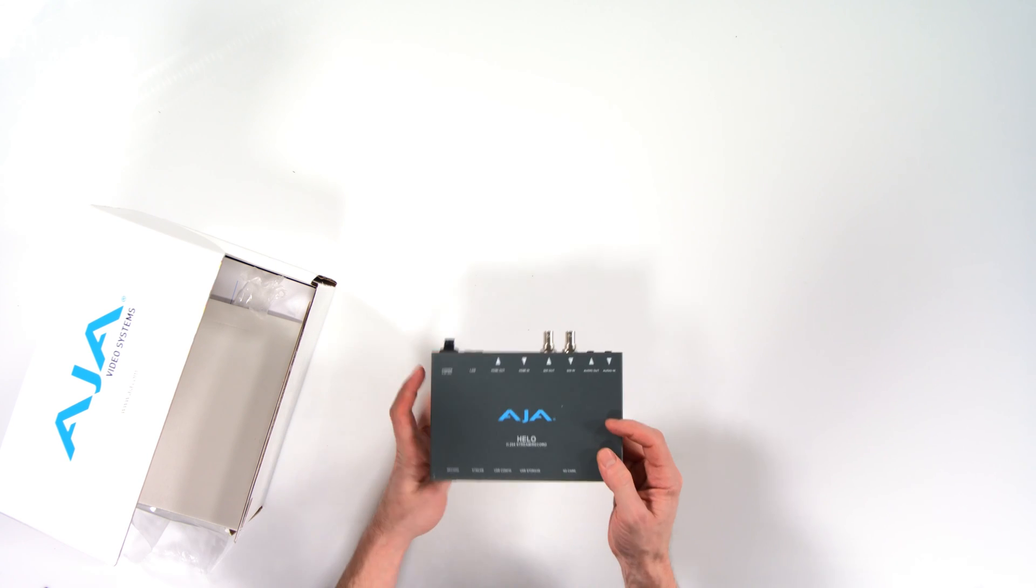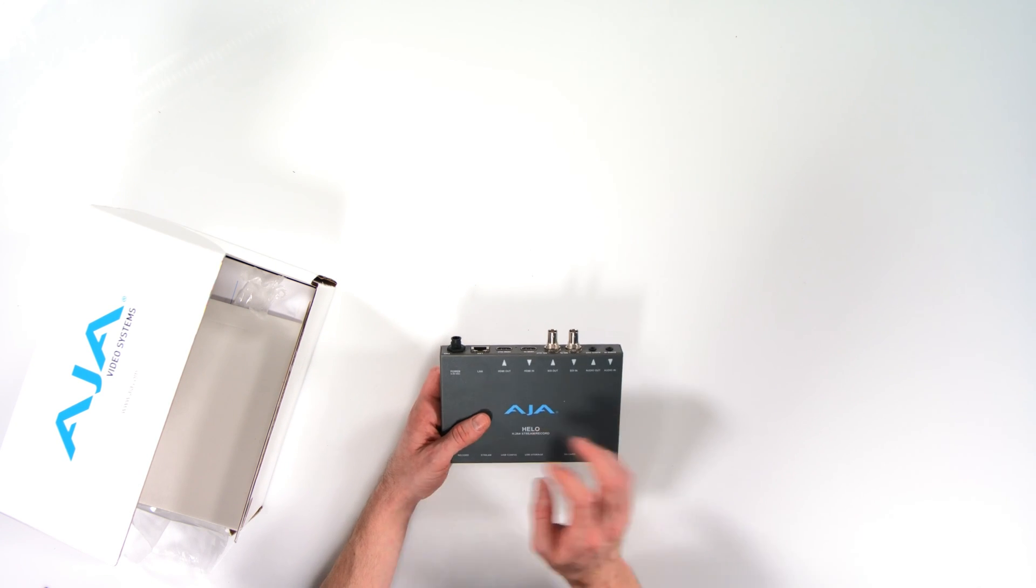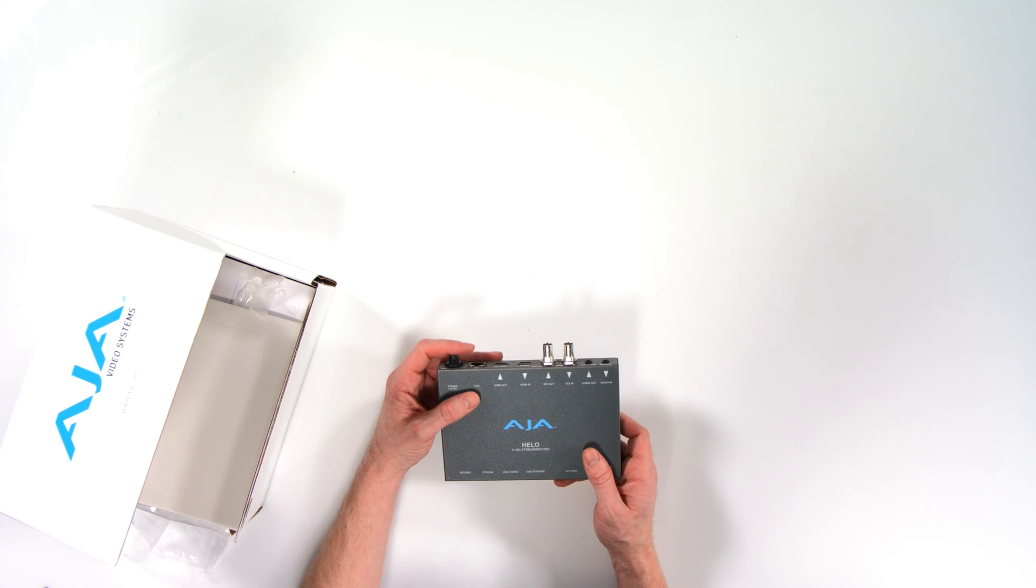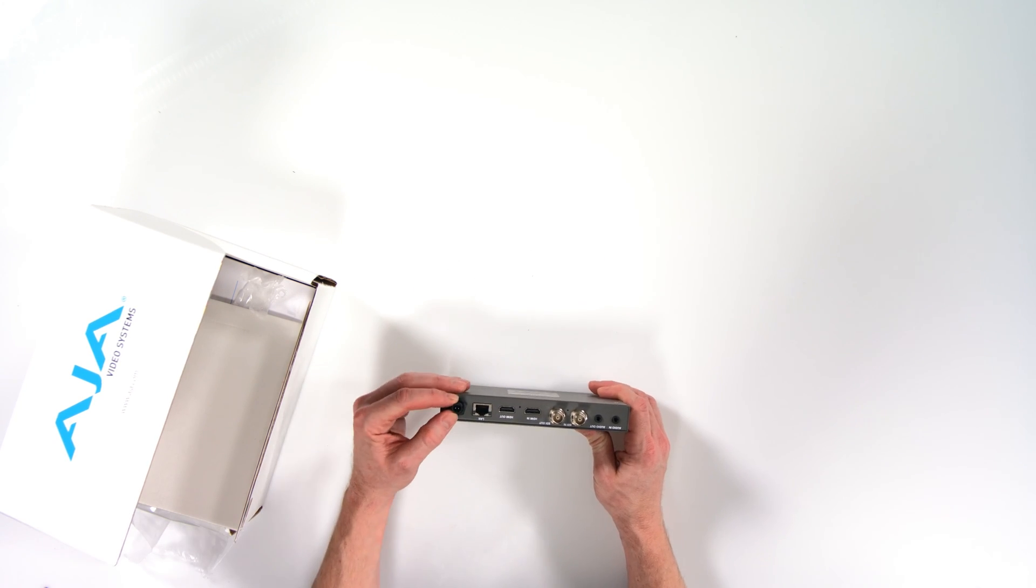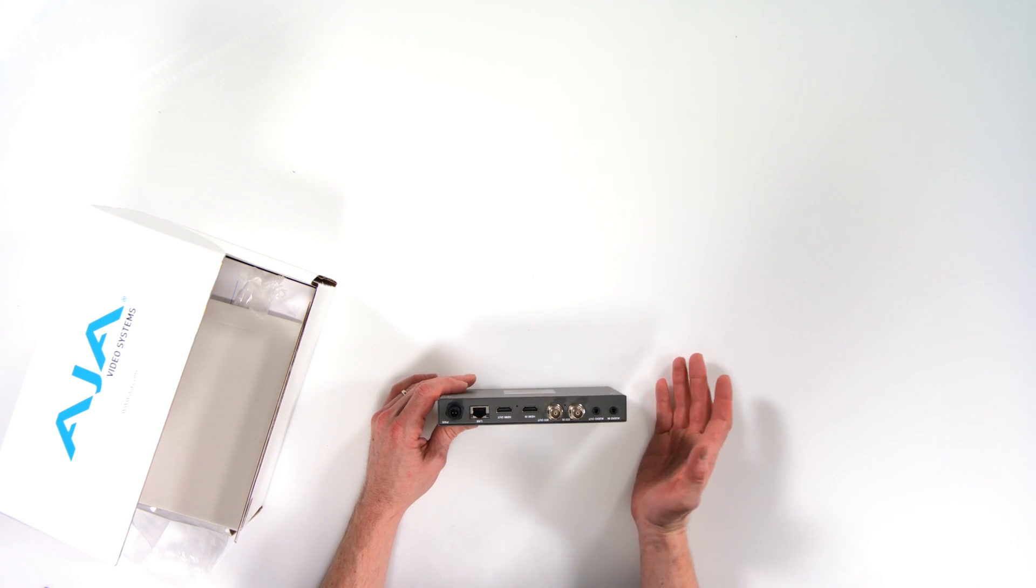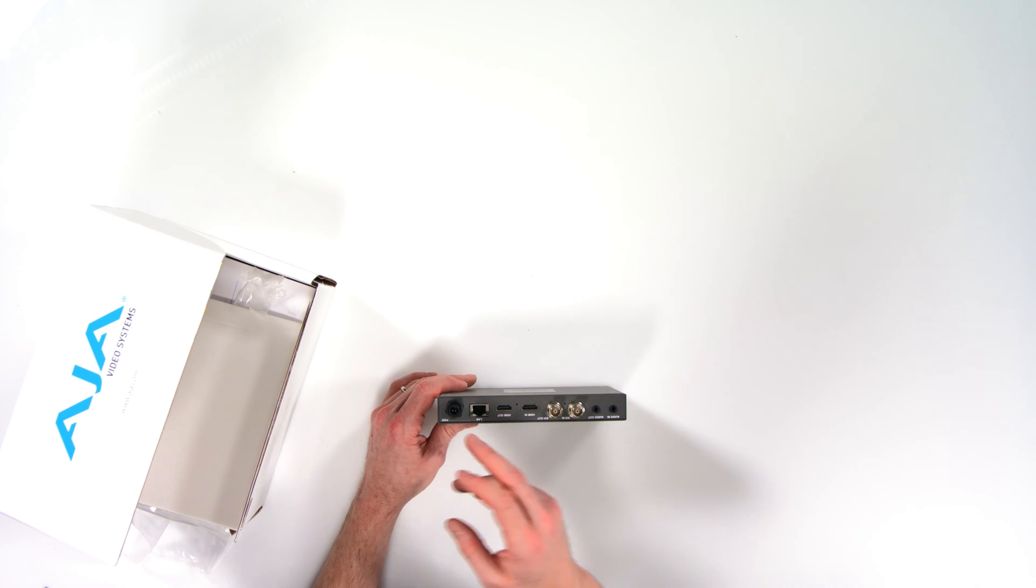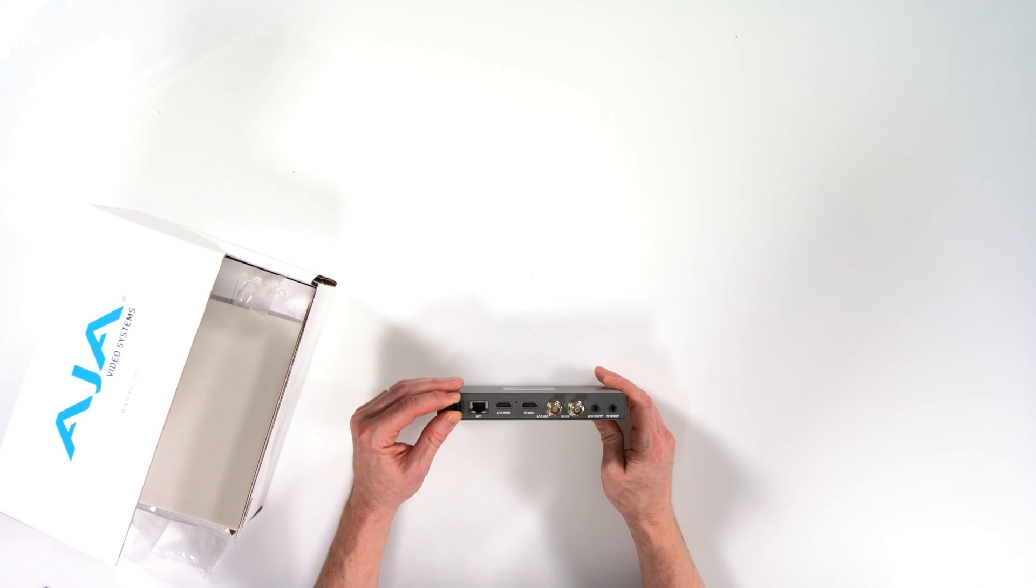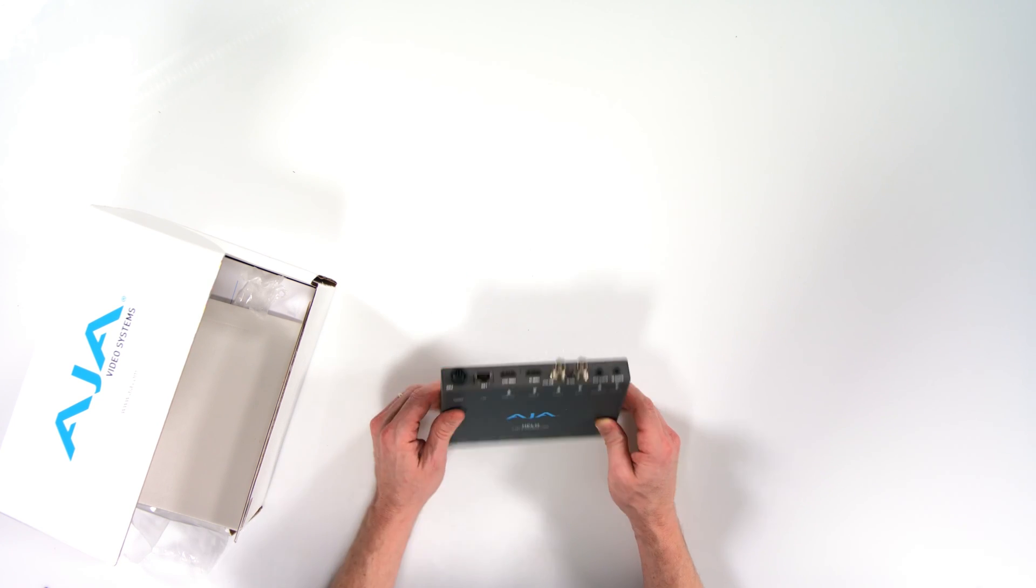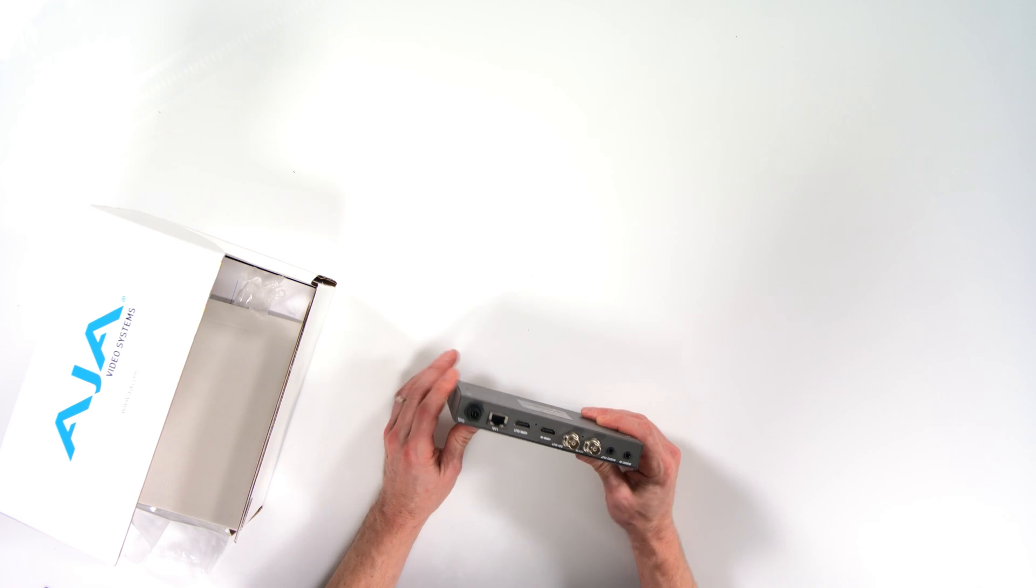Power status light on the front as well as the, on the back we have the AJA power supply. Now this is very similar to all of AJA's converters and most of the products have this type of locking connection. It's a very solid locking connection, even though it is plastic on the end, it has these nice grooves where you can lock in the power supply.